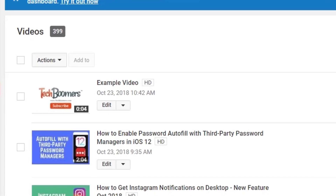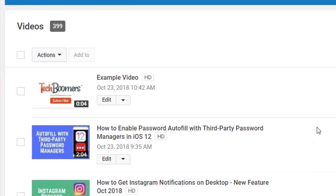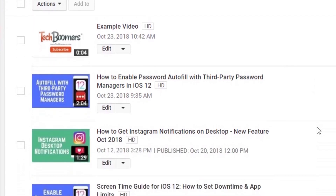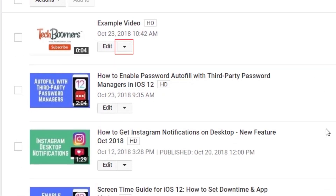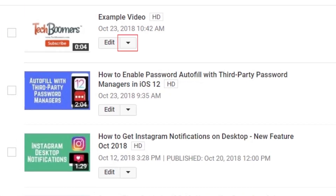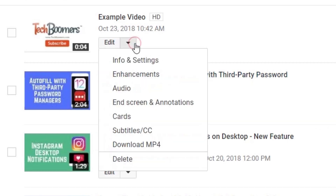Scroll through your videos to find the one you want to delete. Then, click the downwards arrow below the video title. At the bottom of the drop-down menu, click Delete.